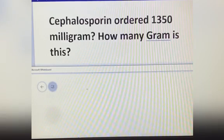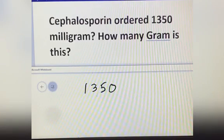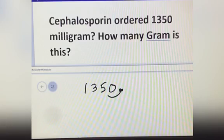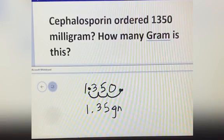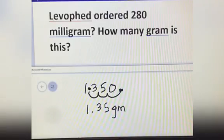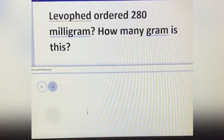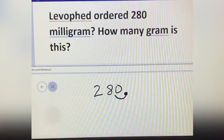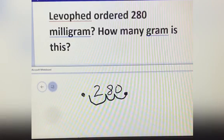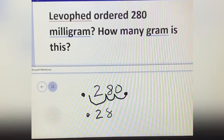Cephalosporin example. The decimal point is at the end. You will move 3 times to your left — 1, 2, 3 — then you will put your decimal point here. The answer is 0.28 gram.